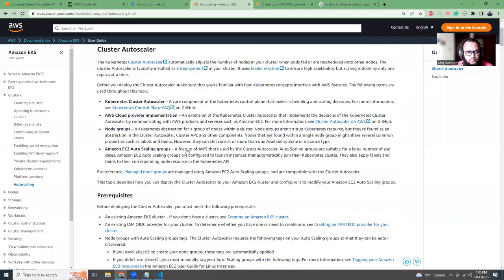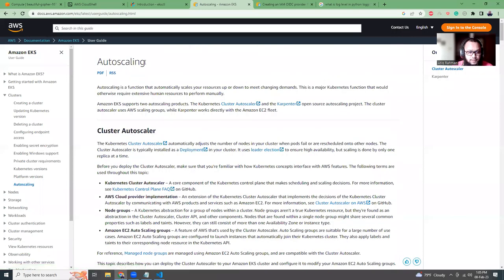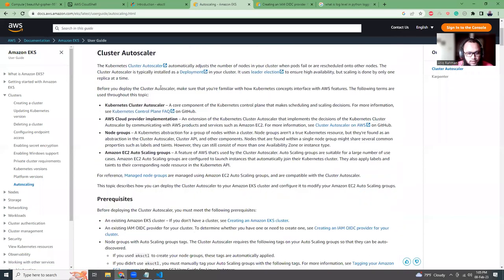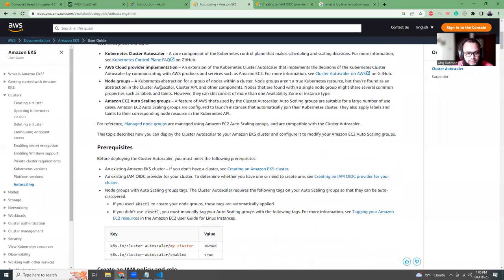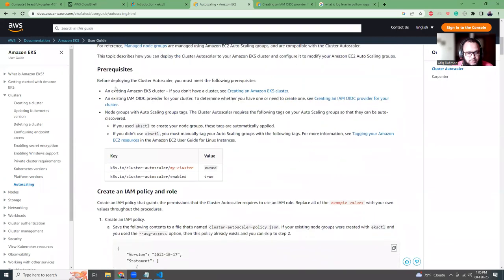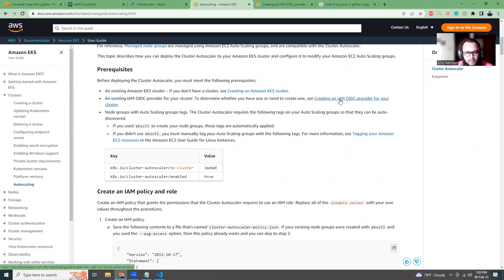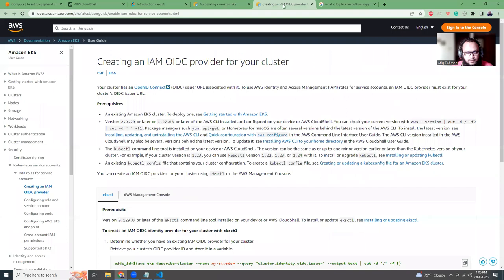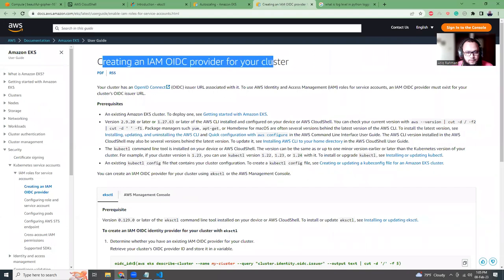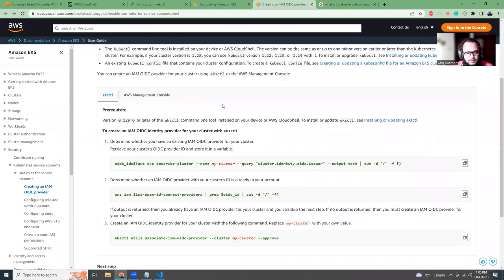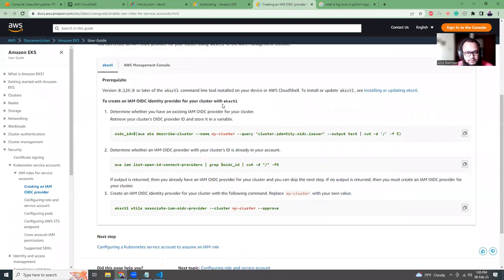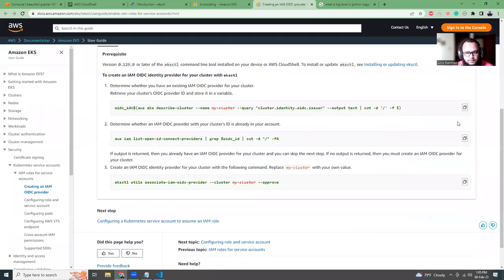Okay, so this is updating the local kubeconfig. Now there is an official documentation from AWS that shows how you're going to set up autoscaling. I'm just going to give you the gist. It says you need to create an IAM OIDC provider as the first prerequisite.